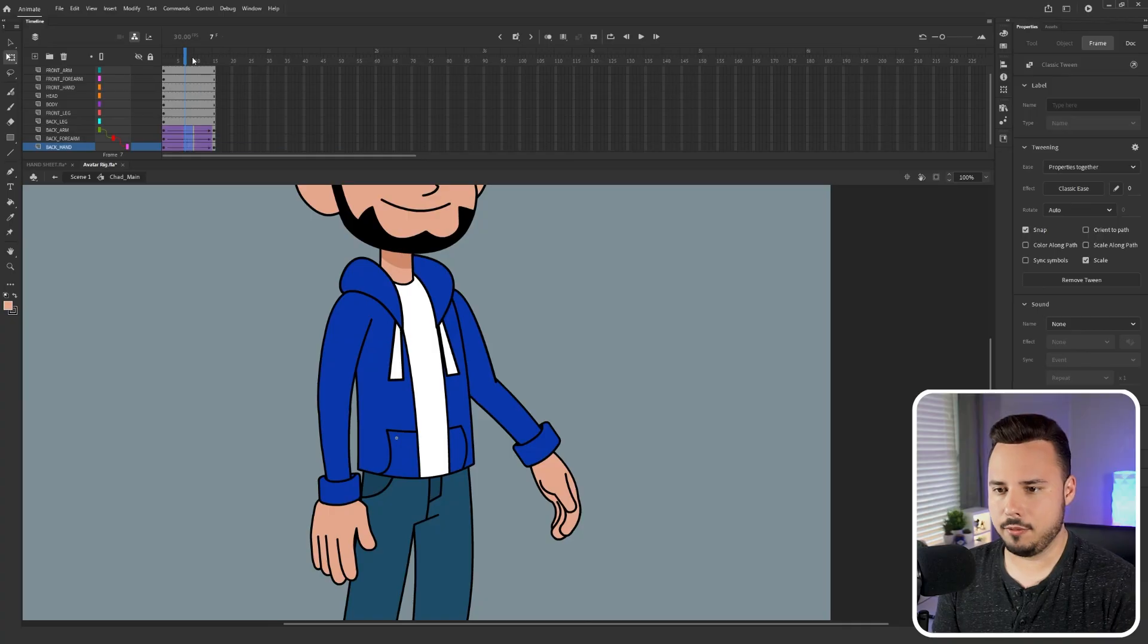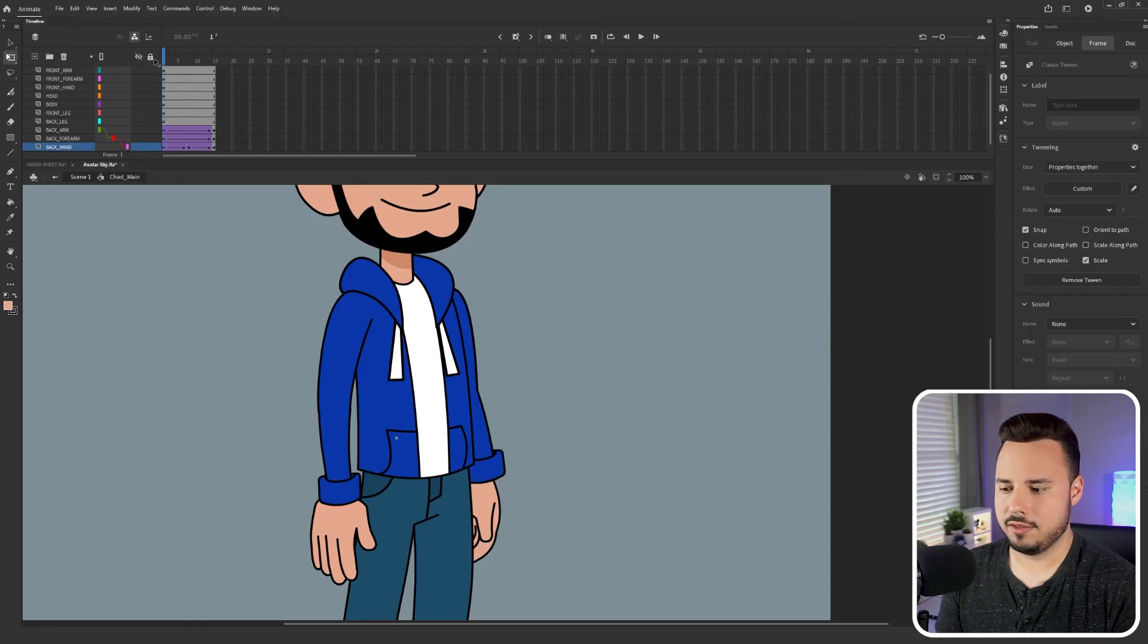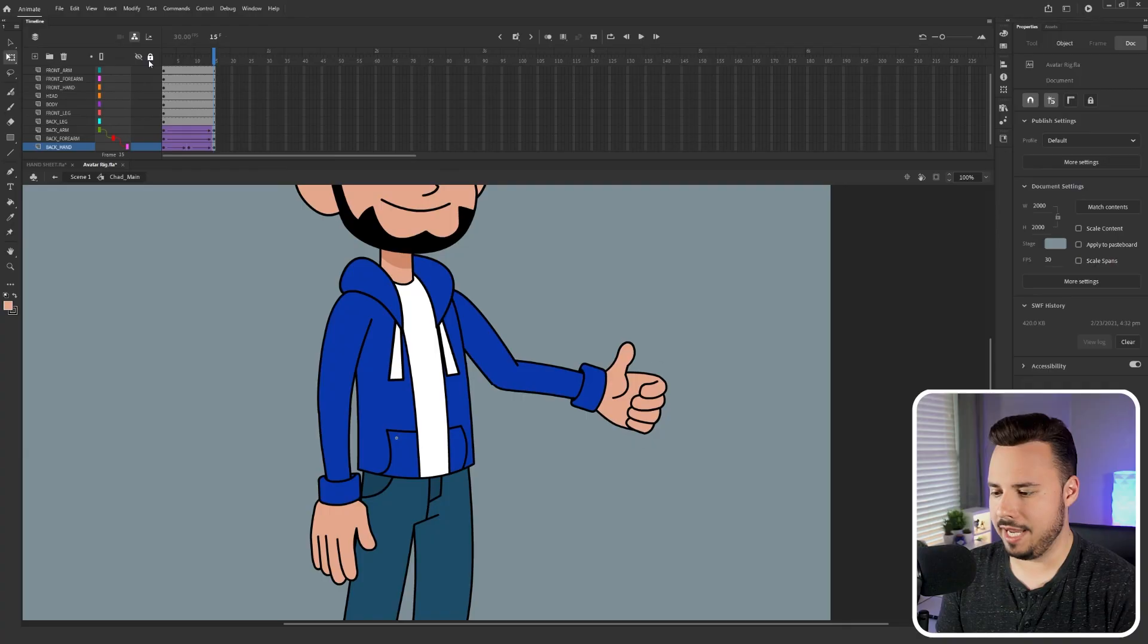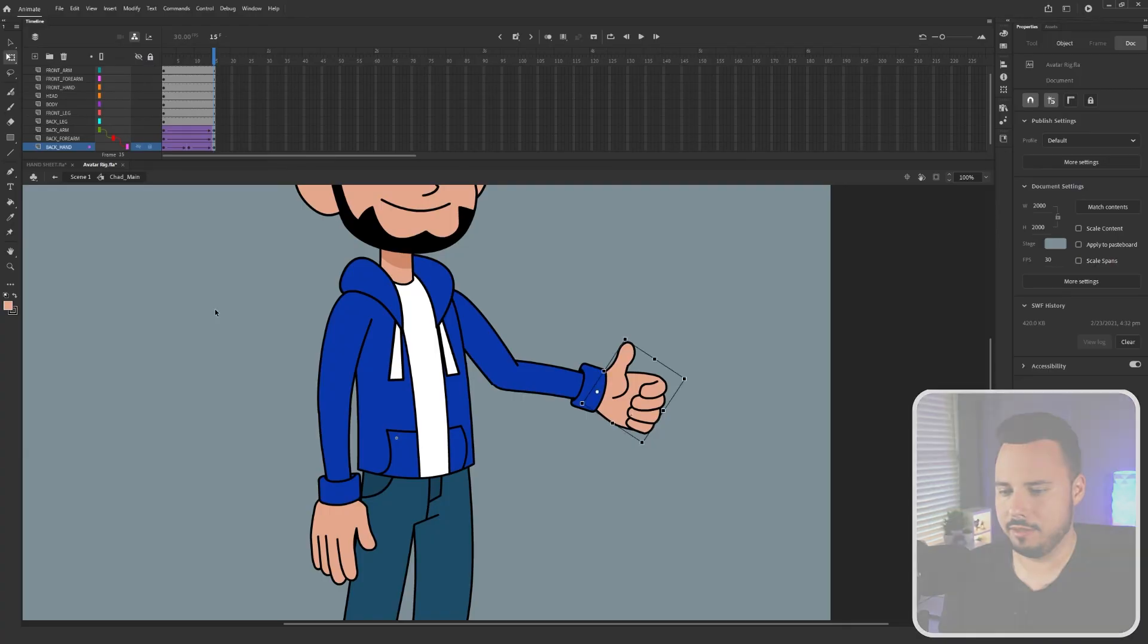Create classic tween. I'm also gonna add an ease just like last time so now we play it just like before. I'll go ahead and zoom out and play it one more time.